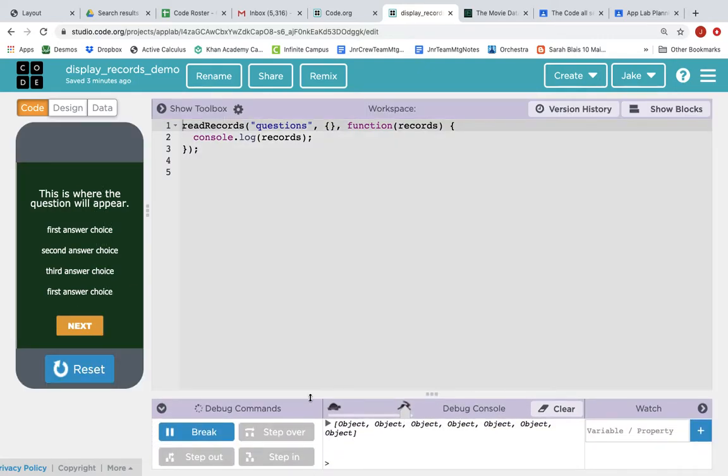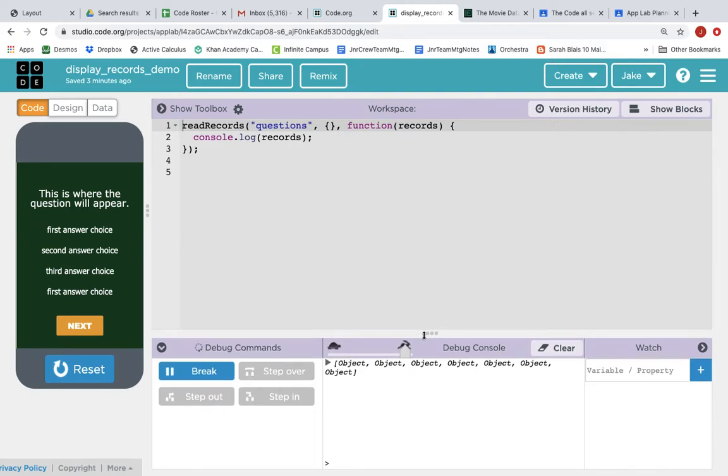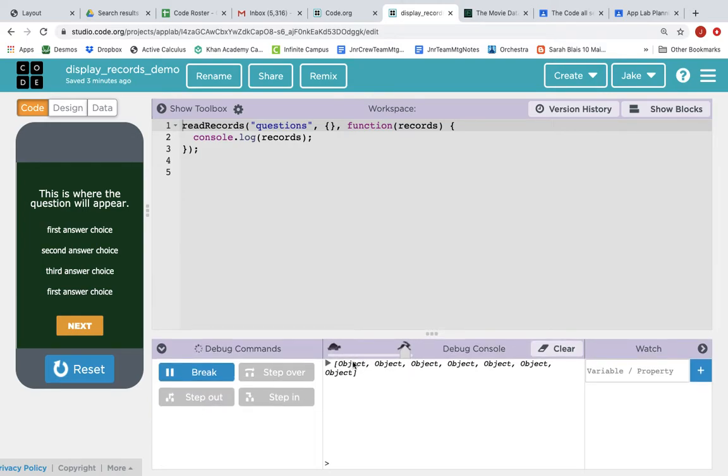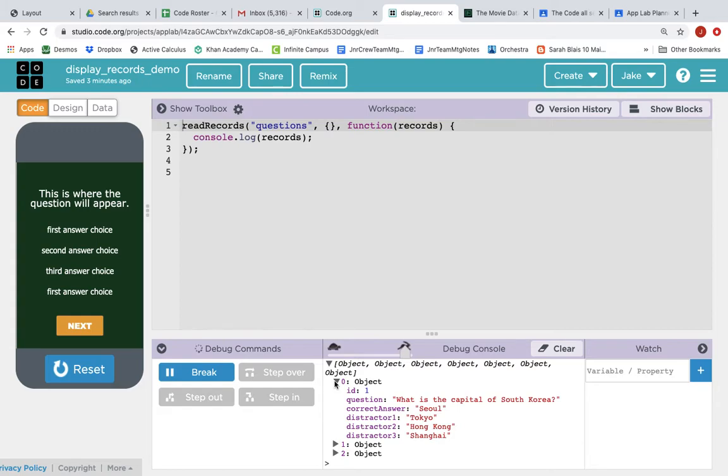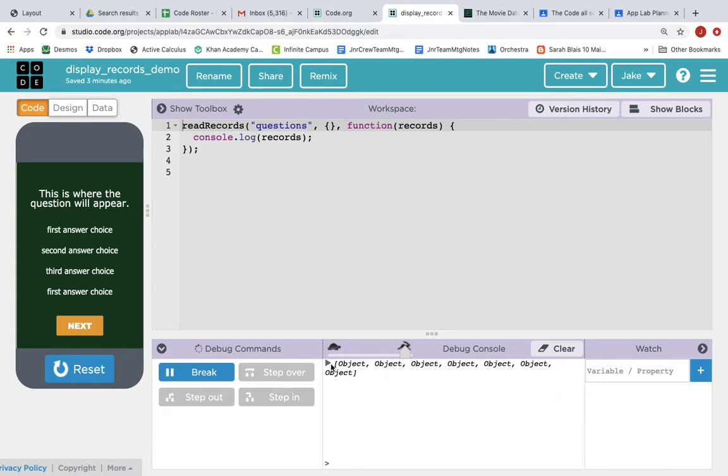We run it, and down here in the console we see an array of seven objects, and each object is a quiz question. What is the capital of South Korea? The correct answer is Seoul. And there are seven of them, it's an array of seven objects.